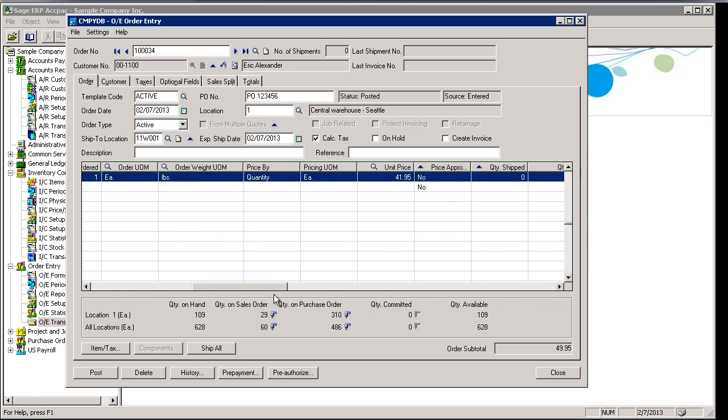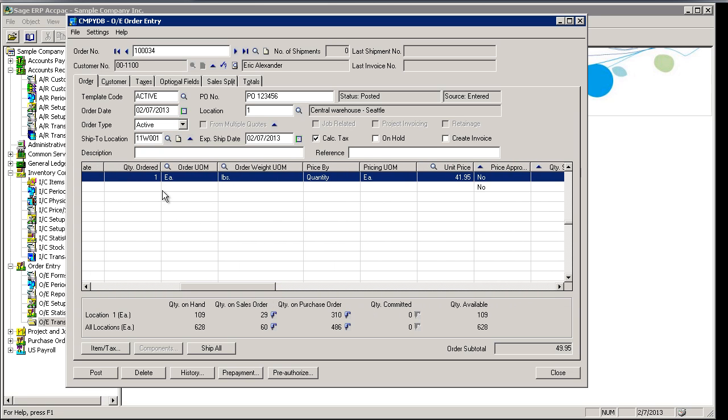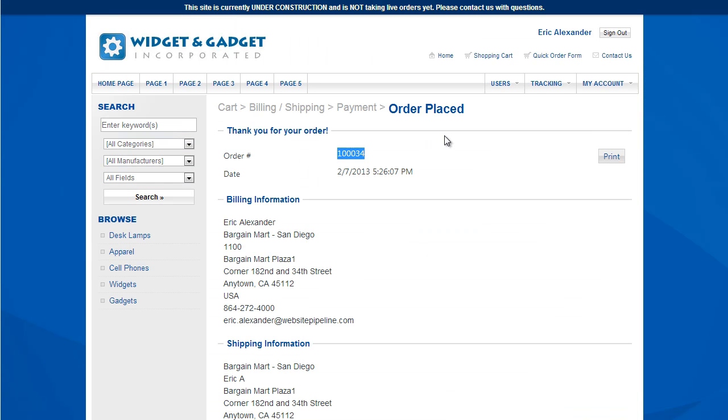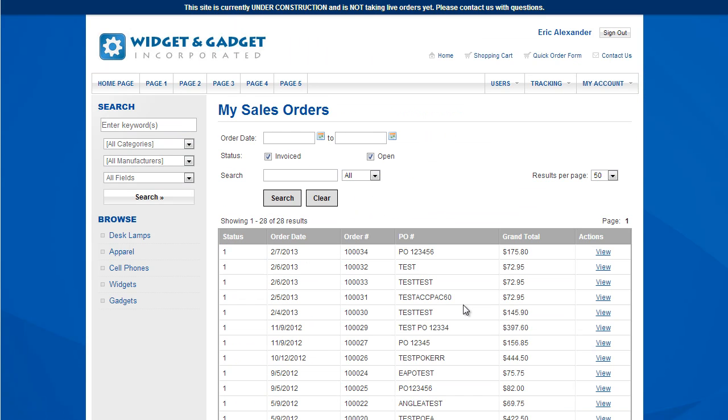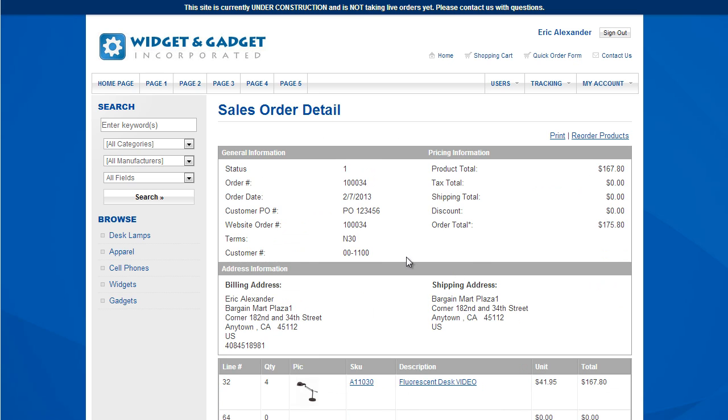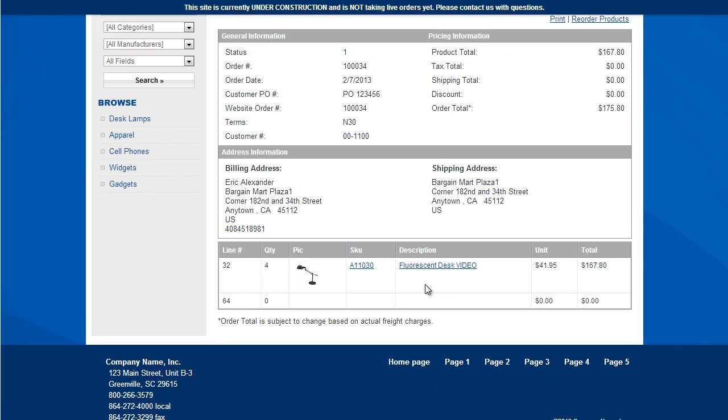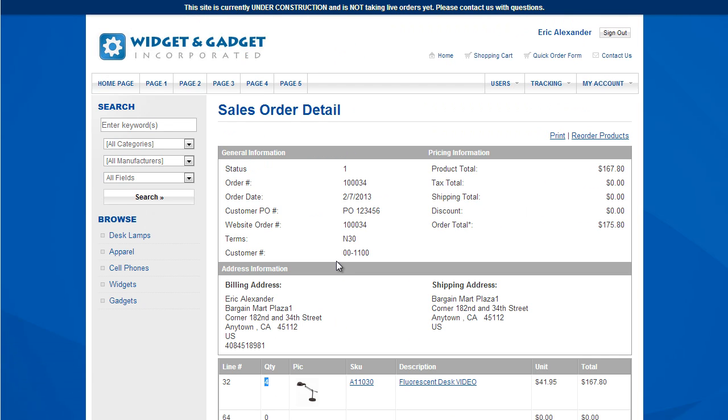If I come in here and change the order quantity from 1 to 4, now I'll go back to the website and go into the tracking section. You can see here's my order number 10034. You can see the order total has already changed. So if I go to the order details, I see my quantity of 4 of these products instead of 1.